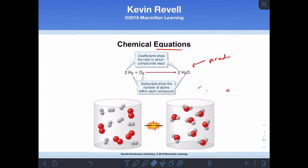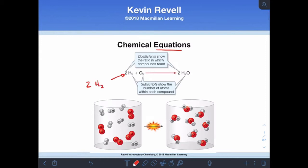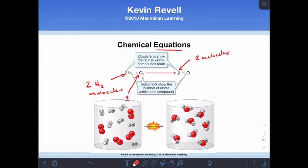In our chemical reaction, the coefficients are the numbers in front, and that means I multiply everything behind it by that number. So I have two H2 molecules, or a total of four hydrogen atoms. No coefficient means an implied one, so there's one molecule of O2. Over here in the products, I have two molecules of H2O.